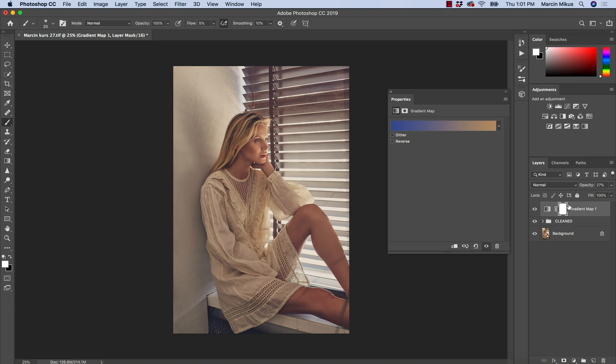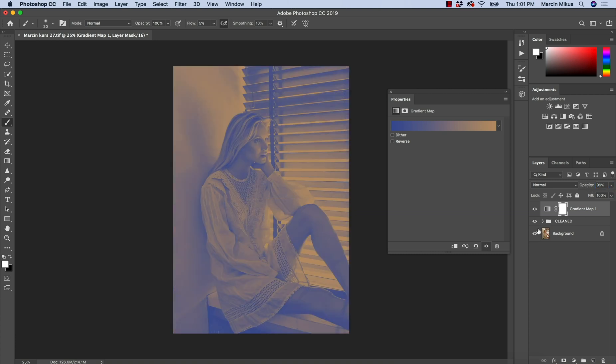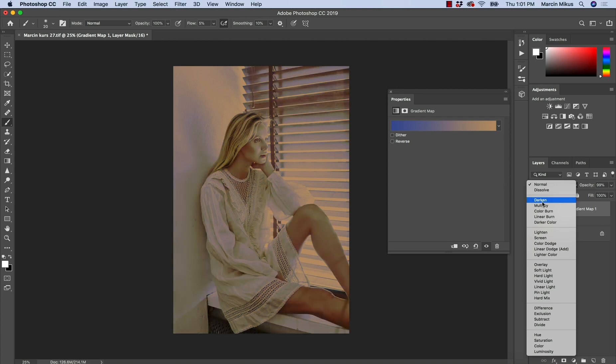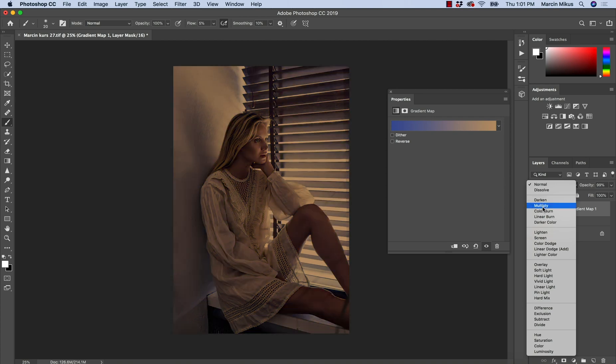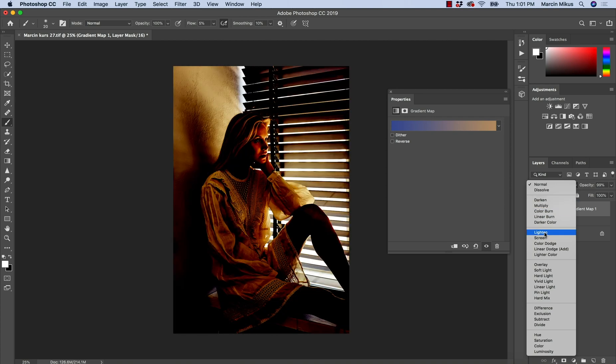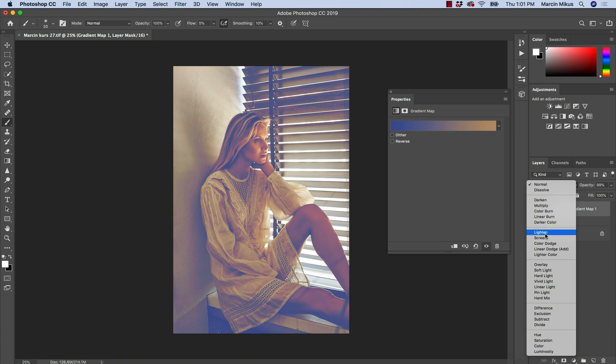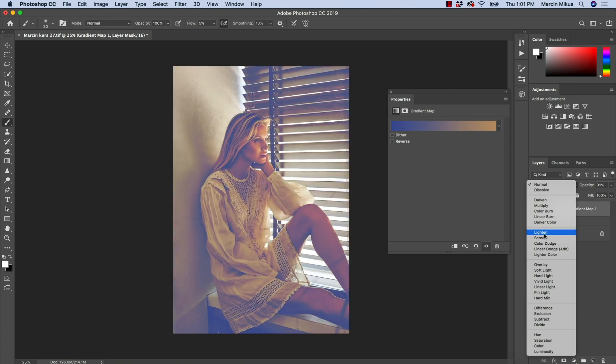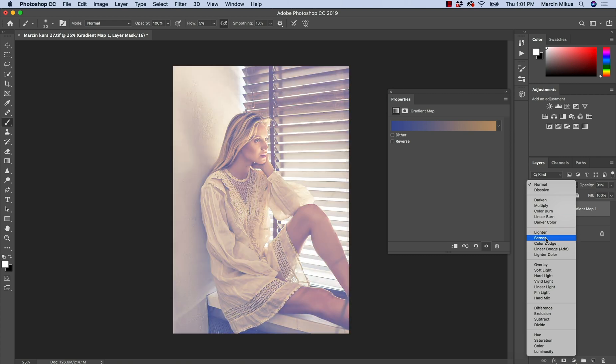Some people could like it, some people not. It for sure depends on the personal preference. But the real visibility of the gradient map is once we open the blending modes. And we can distinguish the blending modes into the ones that darken your image, the ones that brighten your image, such as lighten and screen, etc.